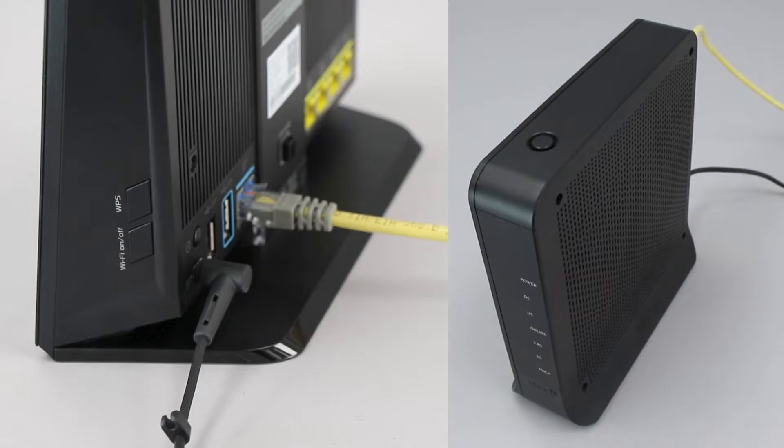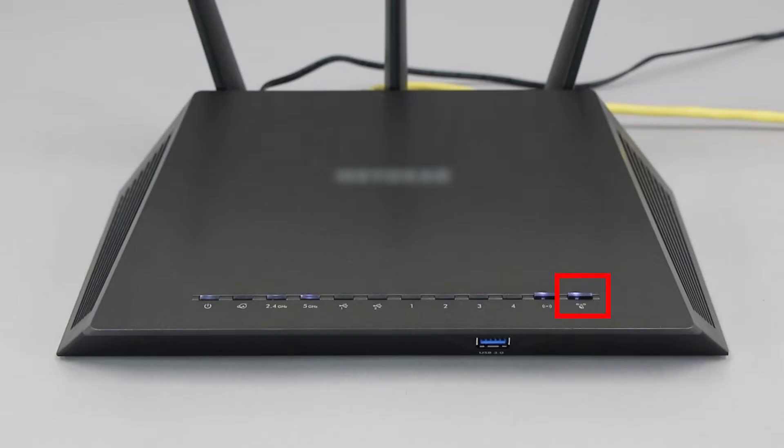The router's WPS button may be located on the top of the router, on the front, or on the back. The exact location will depend on your router's make and model.